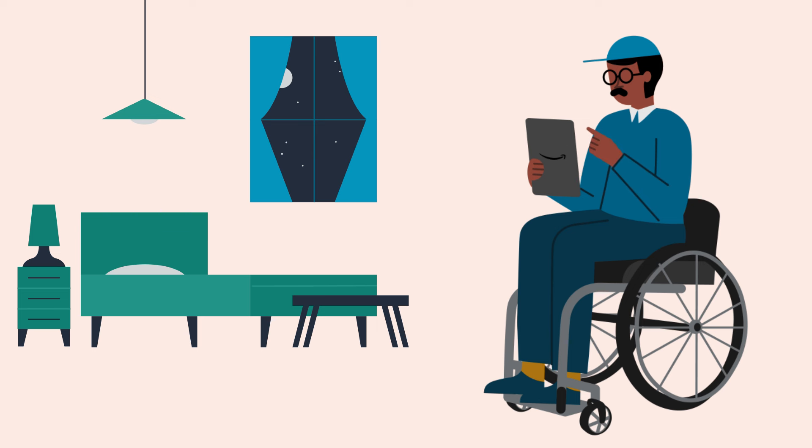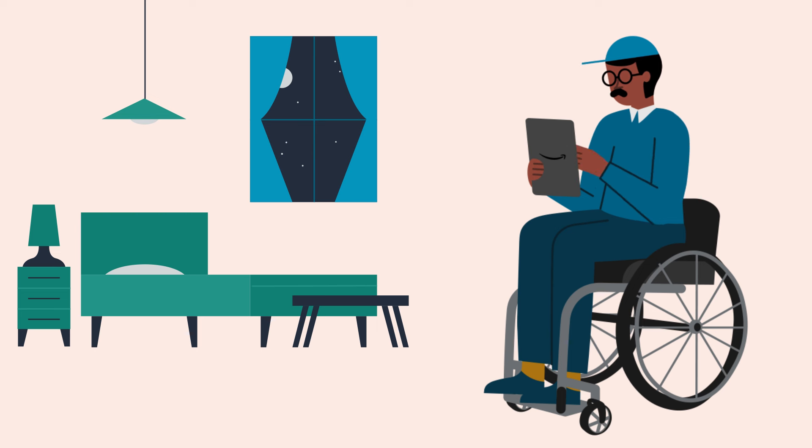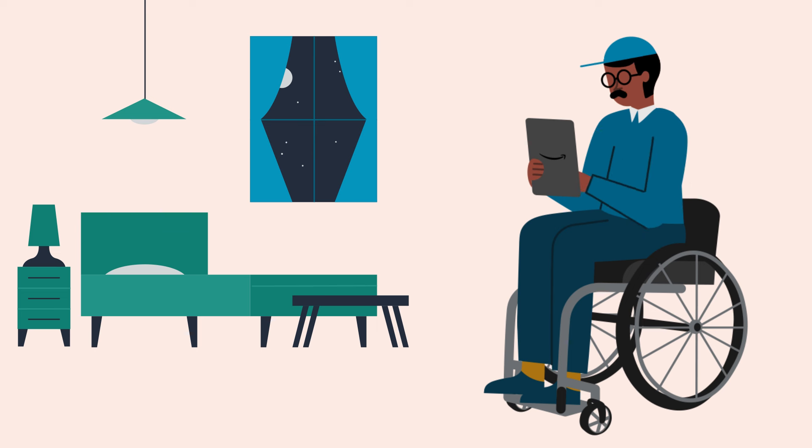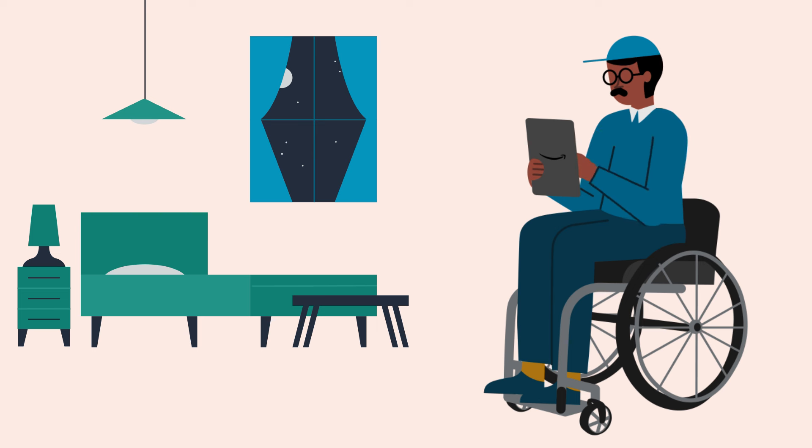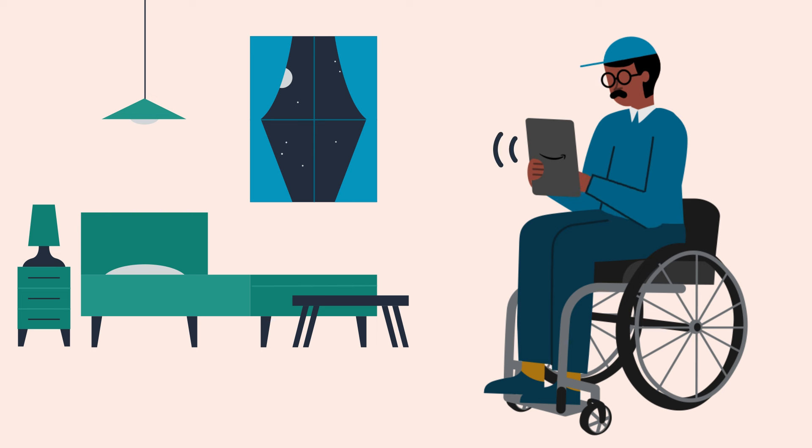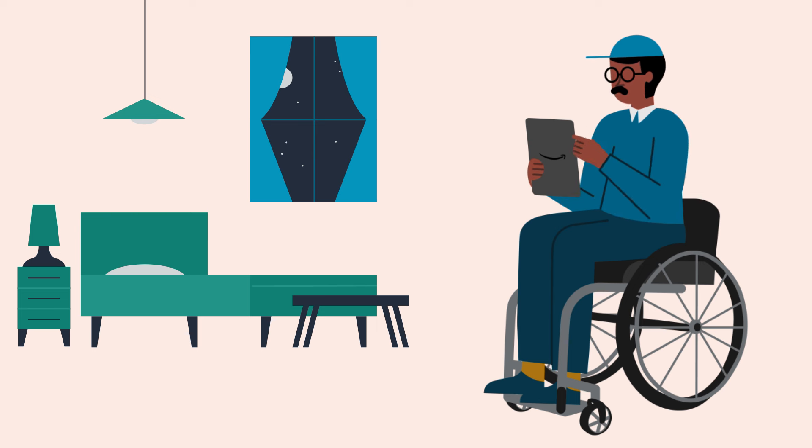VoiceView is Amazon's screen reader that speaks on-screen text out loud on Amazon devices. It's designed for people who are blind or who have low vision to manage your tablet's settings, use apps, read books, play videos, and more.